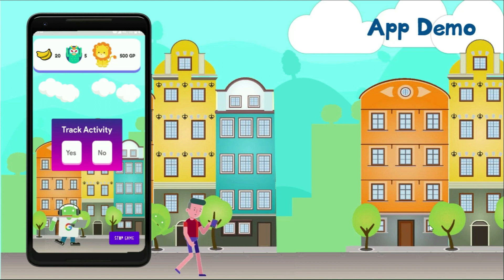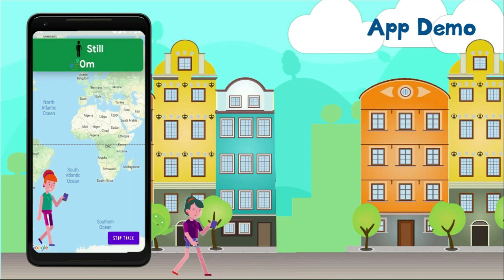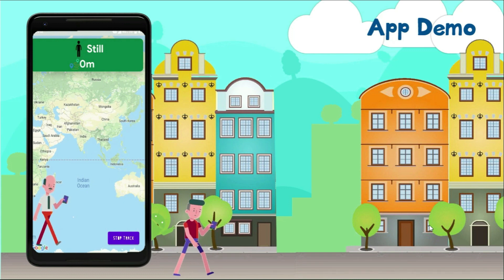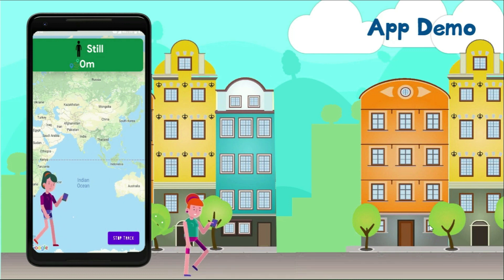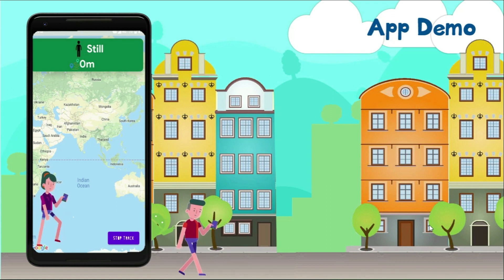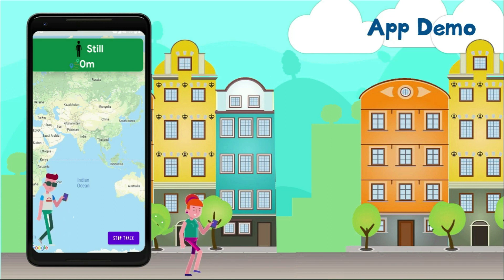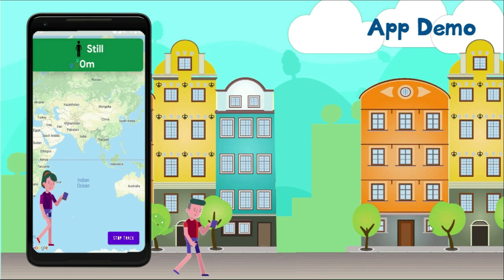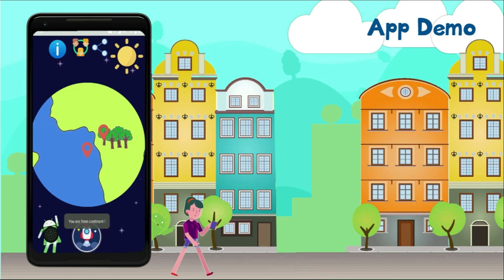Now let's track activity. Presently I am still, so the map hasn't updated to my current location. But if I was walking, going by vehicle, running, or cycling, it would show me the relevant transportation mode. Many other transportation modes are coming. It's also going to show me the distance I have travelled and how much CO2 I have released. That's the basic overview of the application.